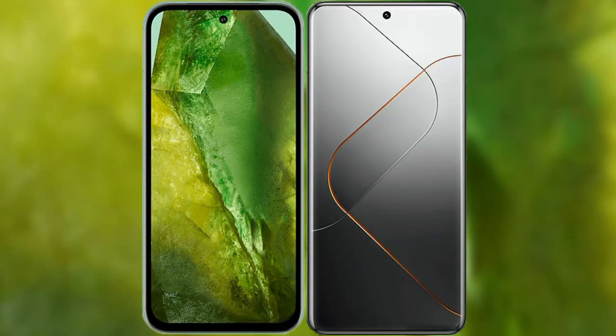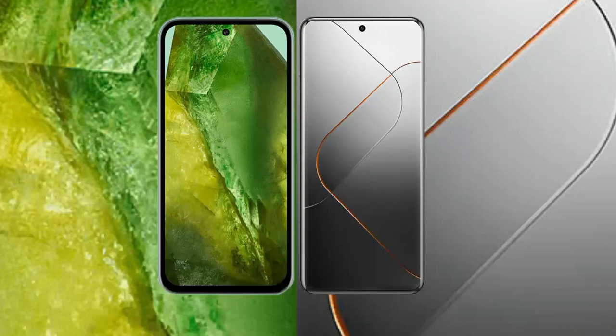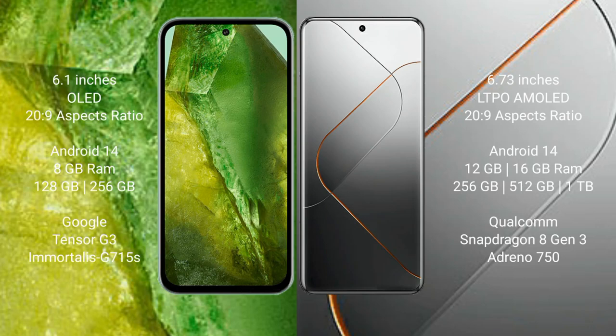I will compare the new Google Pixel 8a with Xiaomi 14 Pro. Google Pixel 8a comes with a 6.1-inch OLED display and 6FSF 20s to 9. Xiaomi 14 Pro comes with a 6.73-inch LTPO AMOLED display and 6FSF 20s to 9.